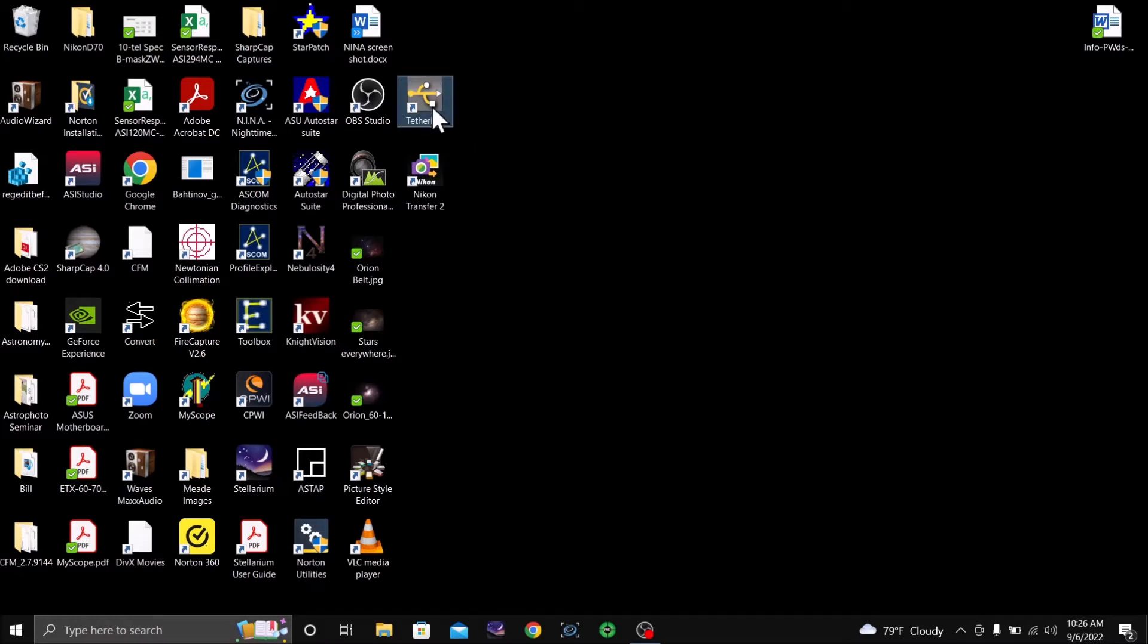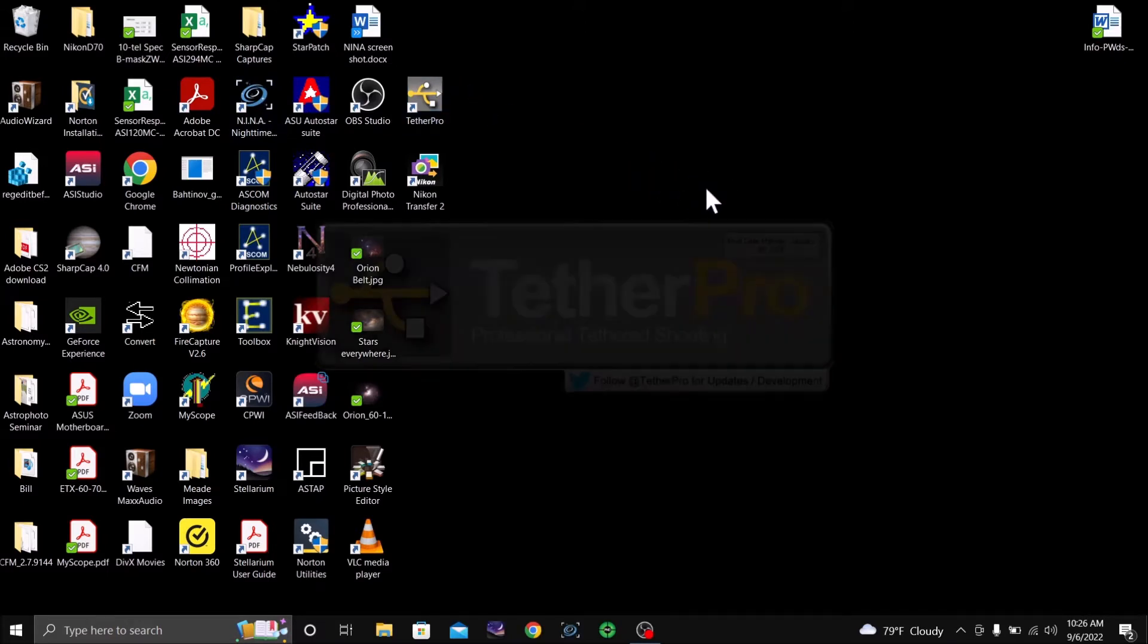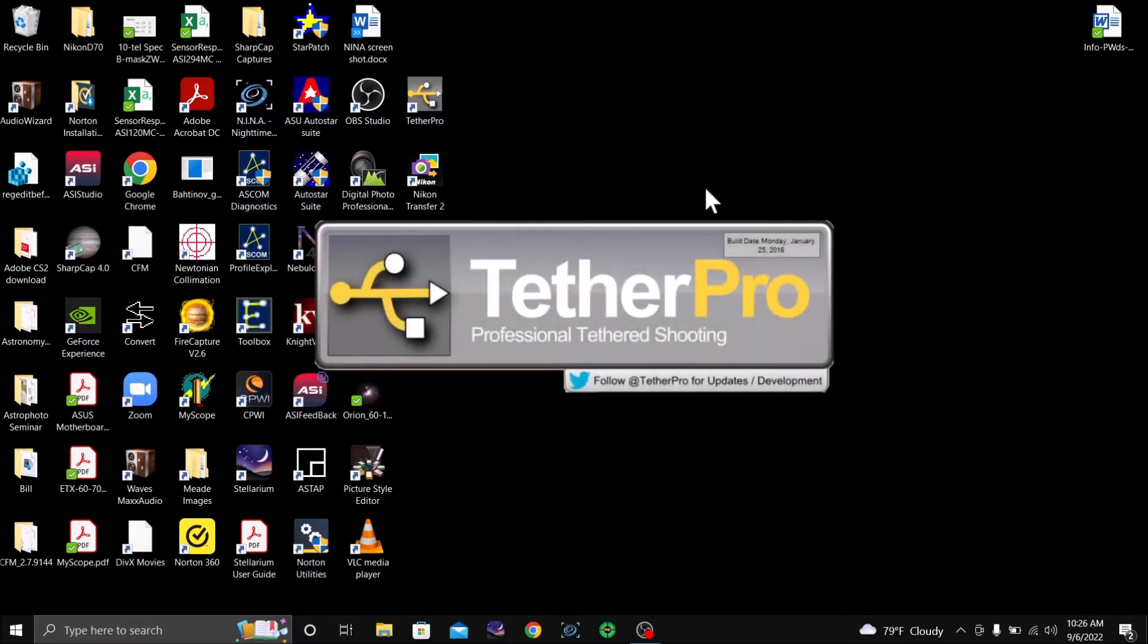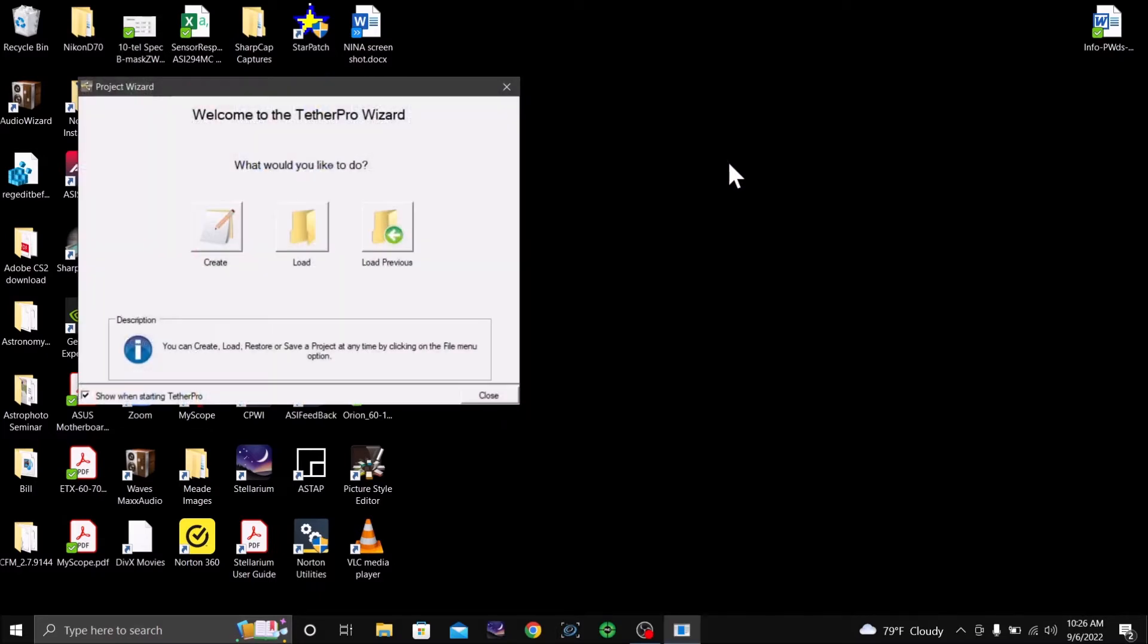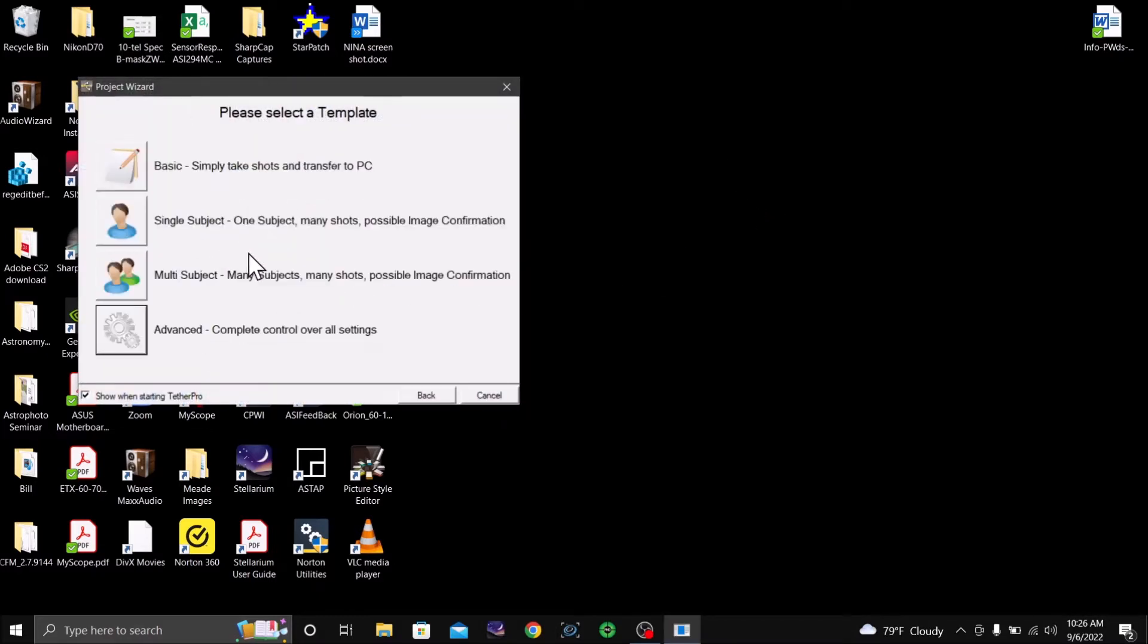Start Tether Pro. And also I have to have a Nikon transfer. So now we're going to create, and I do astrophotography, so I'm going to set it up for that.